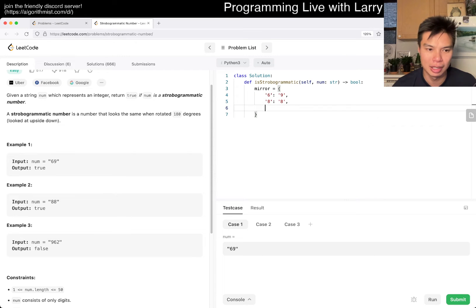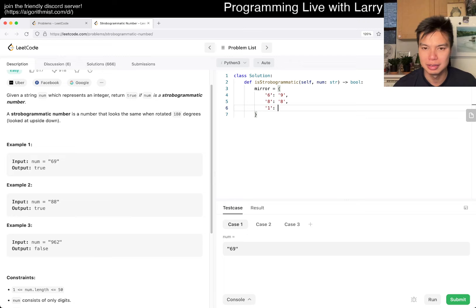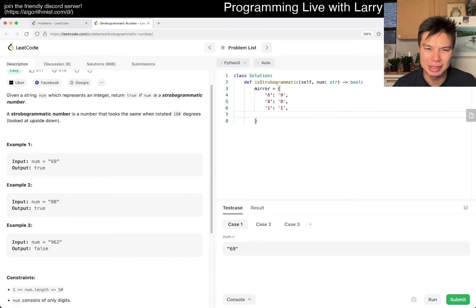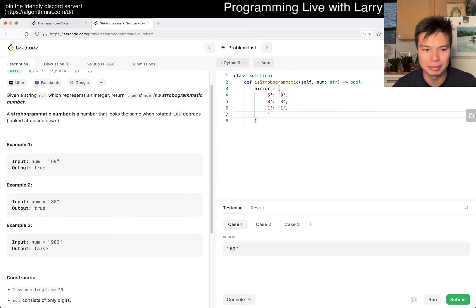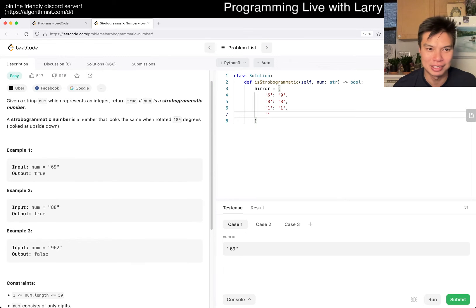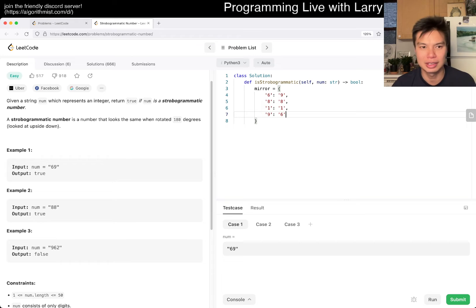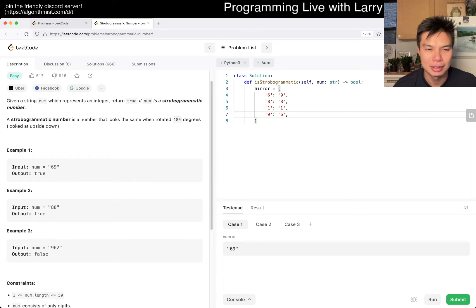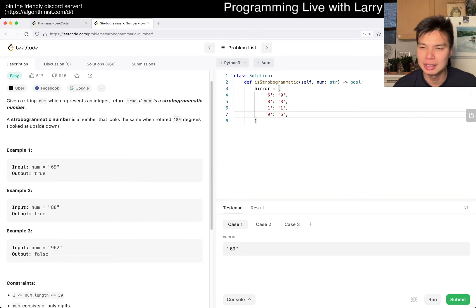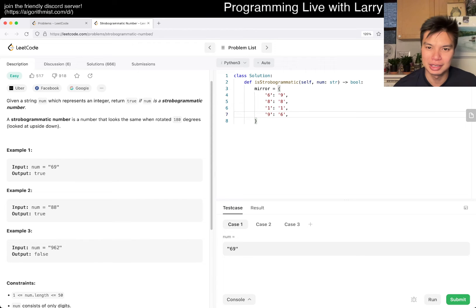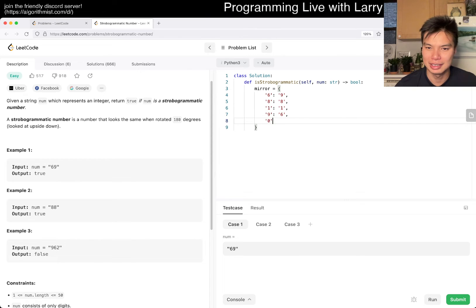Right, what else? One is equal to one. Maybe, depending on how you want to rotate it, that maybe is why there's so many downloads. But what else is there? Nine is six, of course. And what else is there? Zeros. I guess that's just iterated, right? Okay.